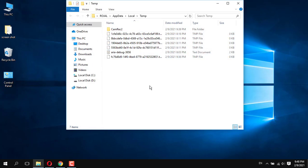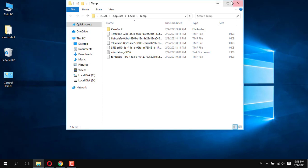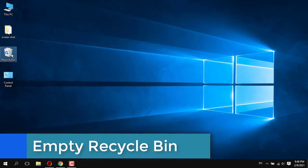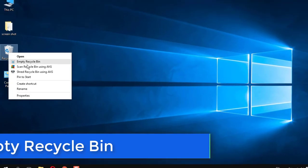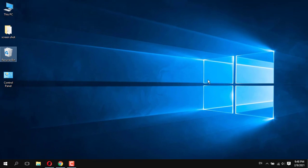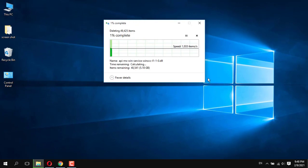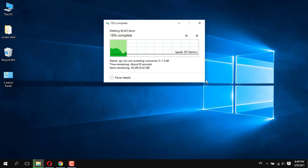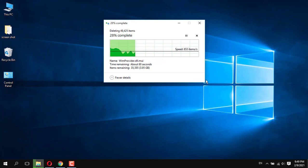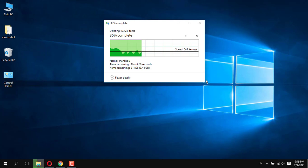Close it. Next, empty the Recycle Bin — the Recycle Bin holds deleted files and folders. Right-click on it, click Empty, then click Yes. This also takes time depending on how many files are in your Recycle Bin. If the Recycle Bin holds too many files, it will also slow your PC performance.